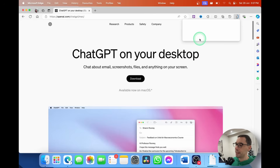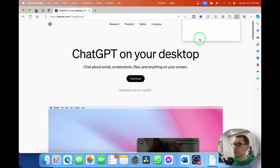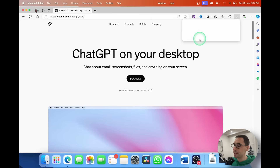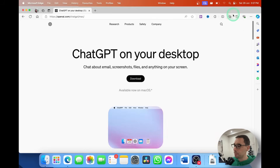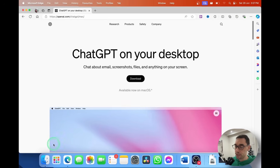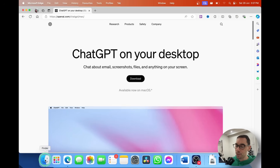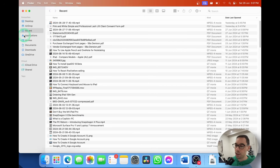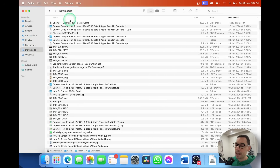You're going to open that up. Mine didn't load for whatever reason, so I'm going to open up my Finder window and go over to my Downloads. My latest download is chatgpt_desktop_public_latest, and I'm going to double-click on this.